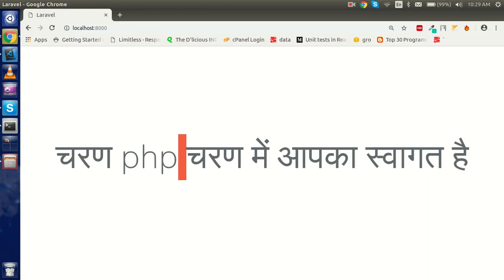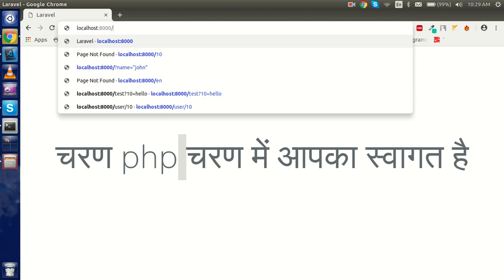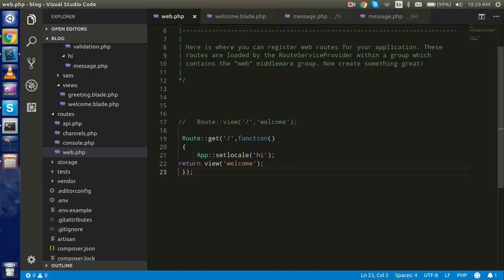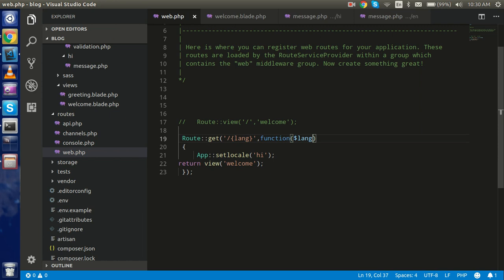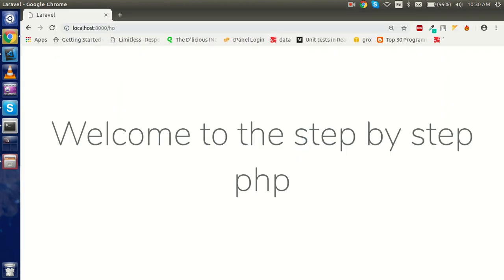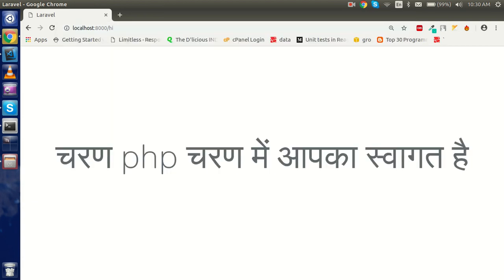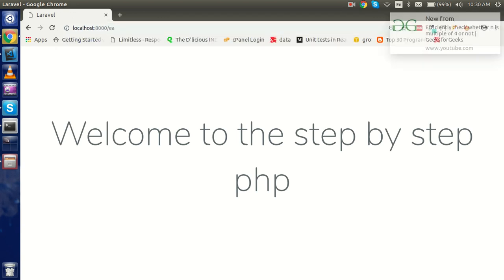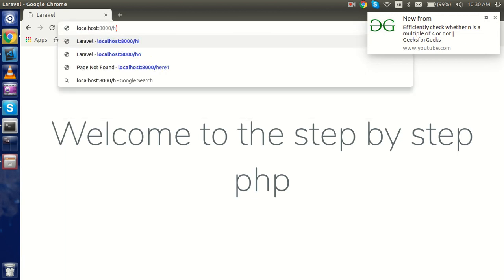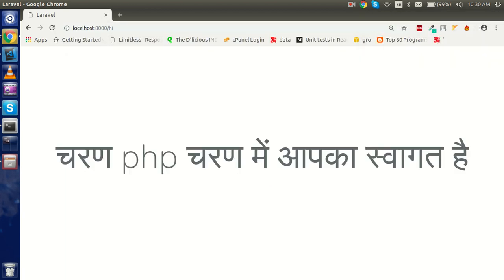Now how can we pass the language dynamically? You may have seen URLs like '/en' or '/hn'. For that, add a parameter to the route path — like '{lang}' — and pass it as a variable to the function: App::setLocale($lang). Now in the URL, if you write 'en' it changes to English, and if you write 'hi' it changes to Hindi. Any unrecognized value falls back to the default language.